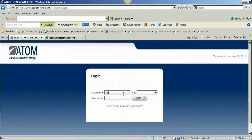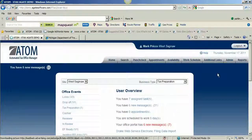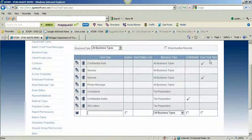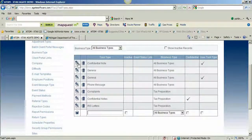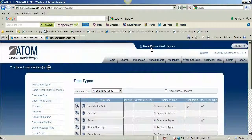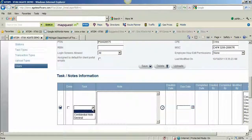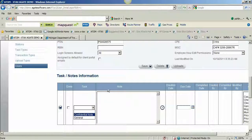Back in admin under task types, the last column says user task type. I'll tag the confidential note as a user task type and save. Where this comes into play is on the user page — for example under Mark Preco in the task notes information section, you can make a note related to the employee or assign tasks to that employee. The confidential note and general appear in that task drop-down, and the confidential note works the same way: only the administrator will be able to see that note, not the actual employee.